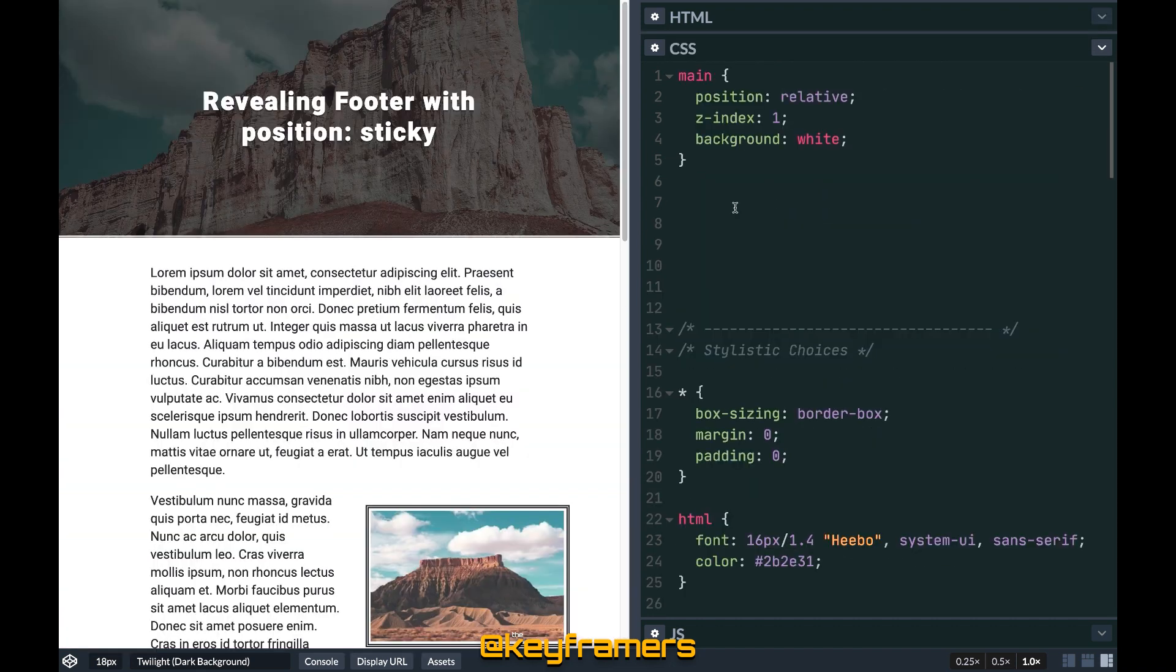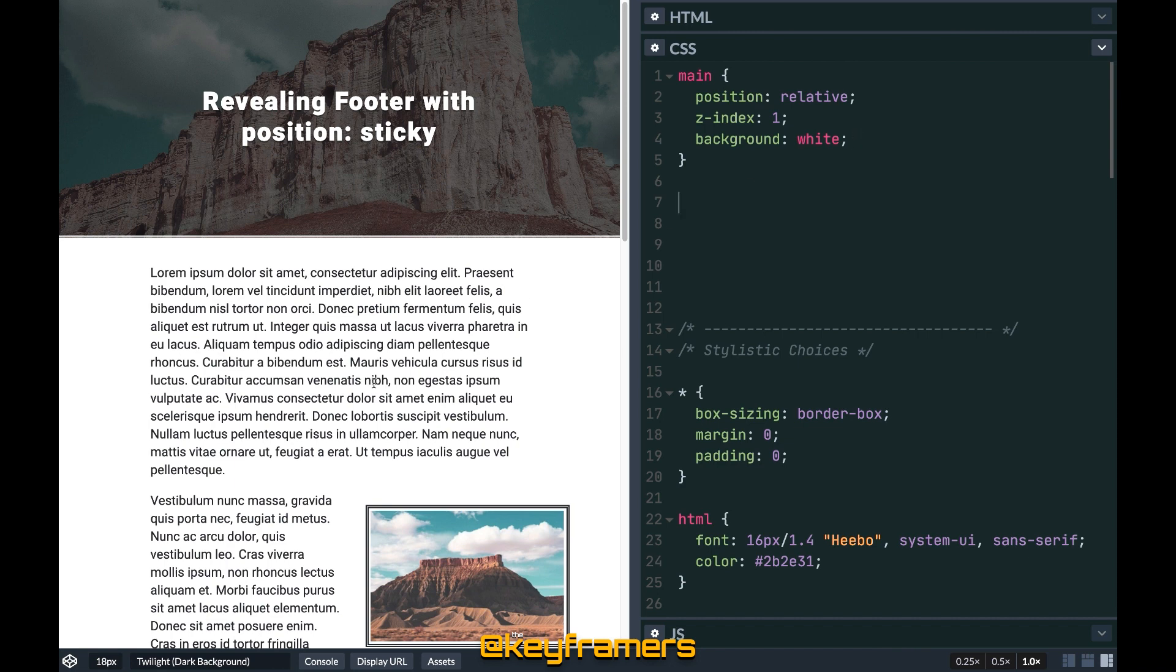We'll add our essential CSS at the top here. First we'll style the main with position relative, z-index 1, and a white background. These styles ensure the footer will be covered up when we get the sticky effect in place.